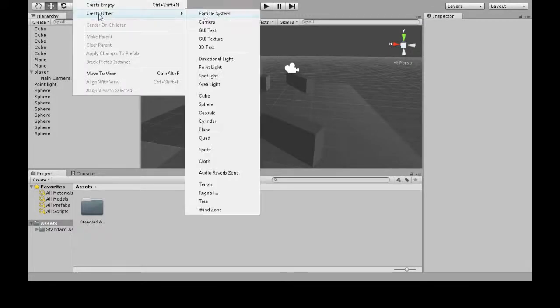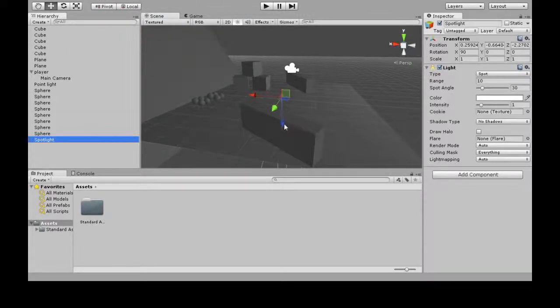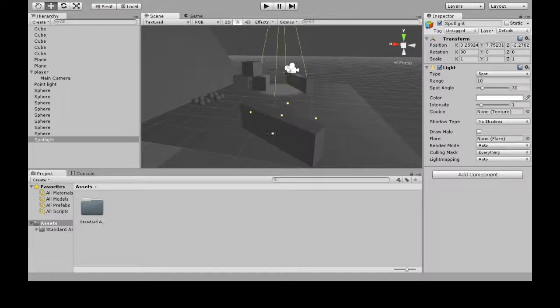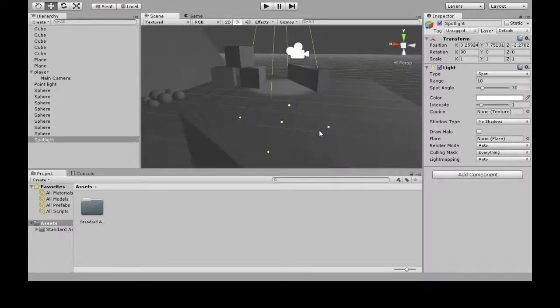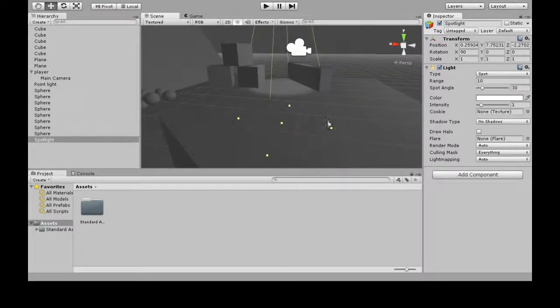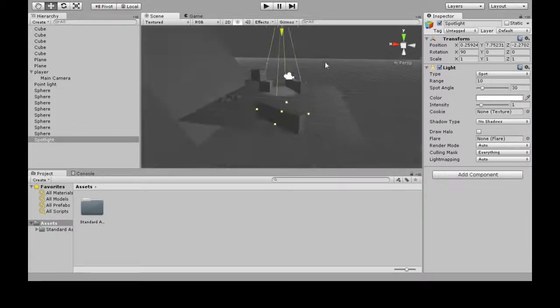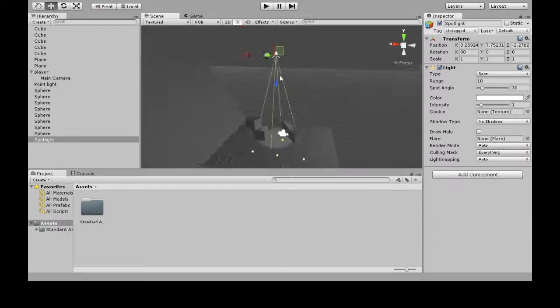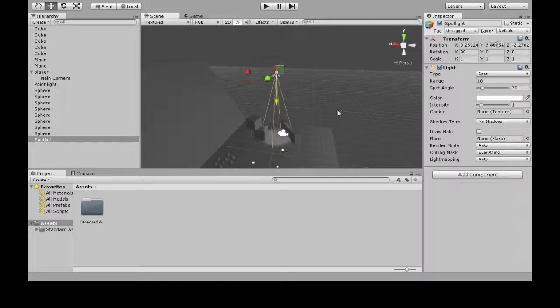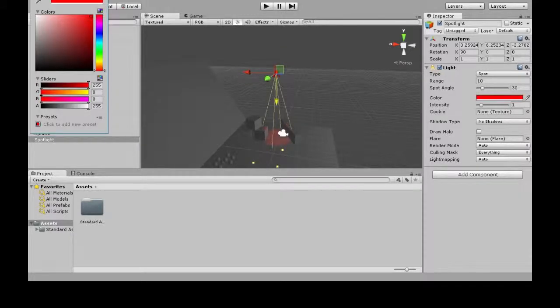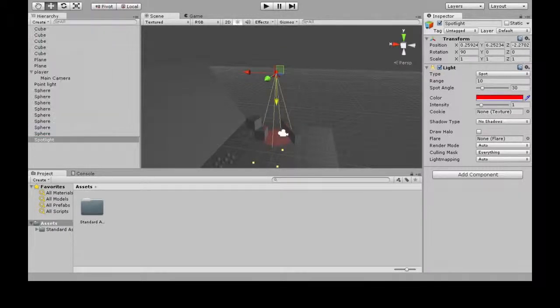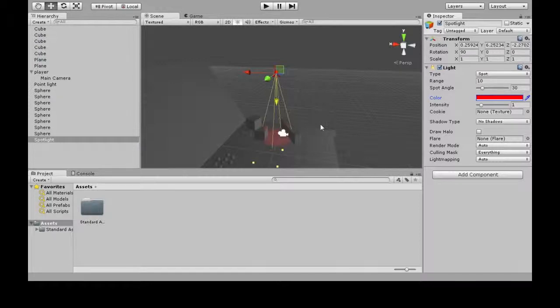Game object, create other, and there's spotlight. This one's just like a cone. You can see the cone. Here, there's a circular base, and it all comes from this point. Same thing - intensity, color. Yeah, so just play around with how you want to light your scene.